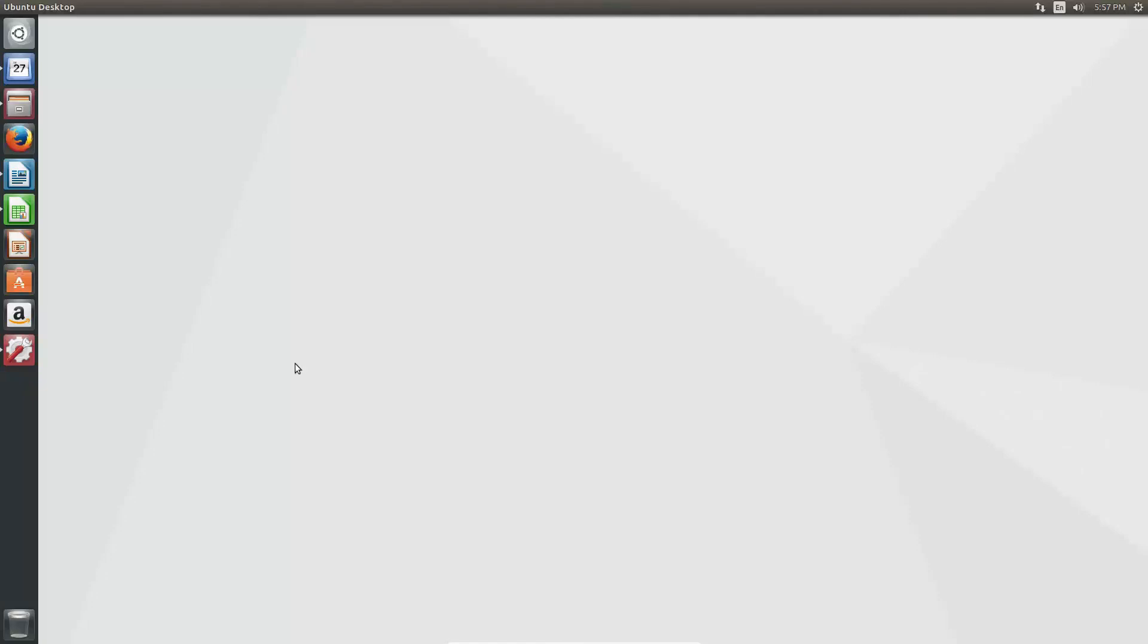Okay, so here it is guys, Ubuntu 17.04 review. My name is Jodhpreet and be sure to click that like button and subscribe to the channel for more.